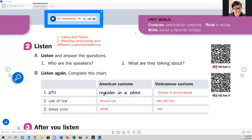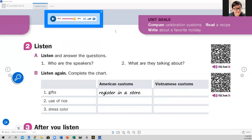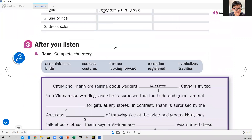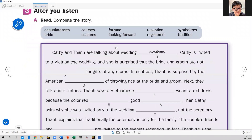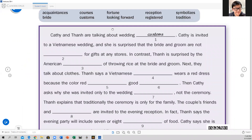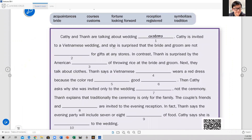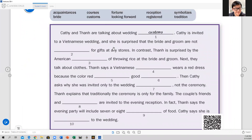Easy or difficult? Easy, right. Now after we listen, let's take a look at other things here. We have to complete the story with these words that we have here. Let's pronounce the words and then complete together.